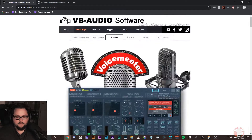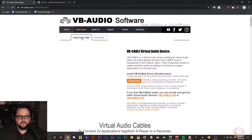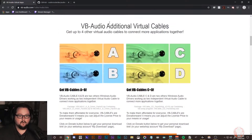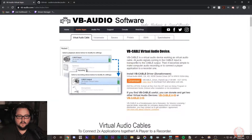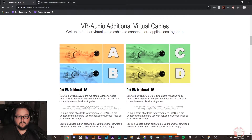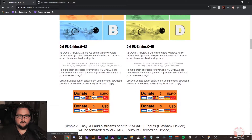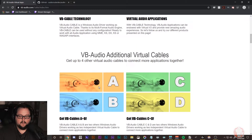The other thing I would recommend to make this work the way I do it is to click on the Virtual Audio Cable section and scroll down to the additional audio cables. Grab Cable A and Cable B — you can also grab the regular VB Cable as well. The A, B, C, and D cables are all donationware, and you can pick those up for around a five dollar donation, which isn't a big deal. I recommend it — it works really well.